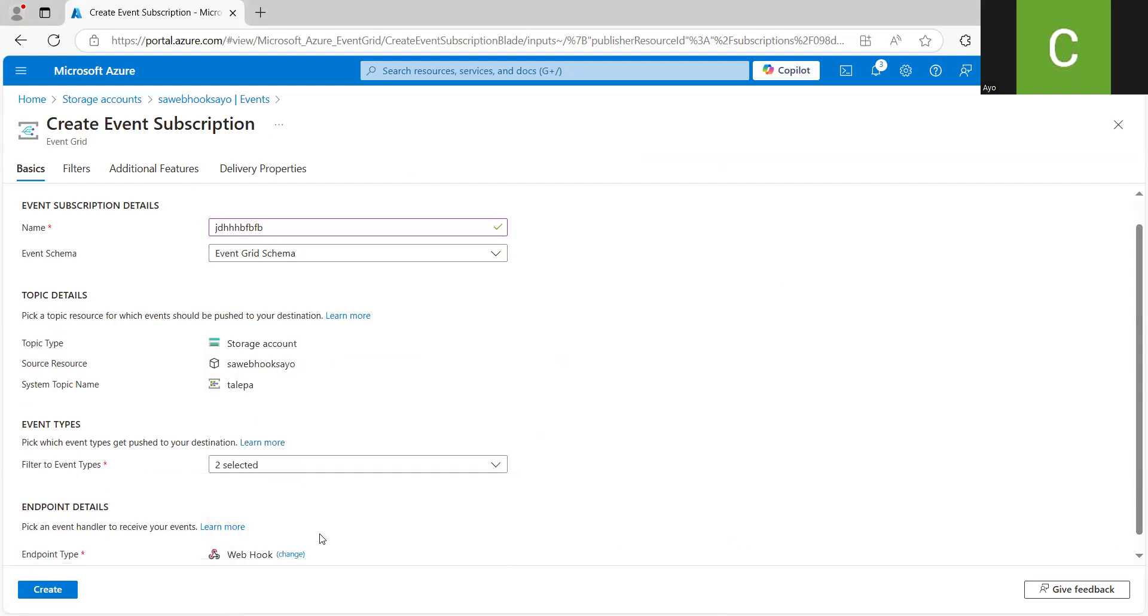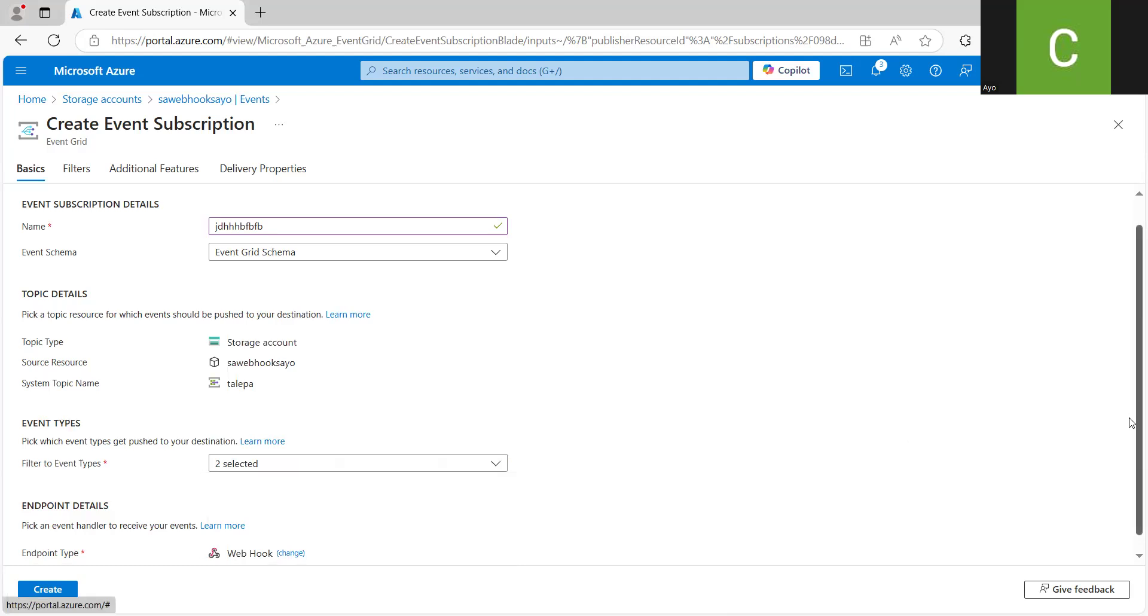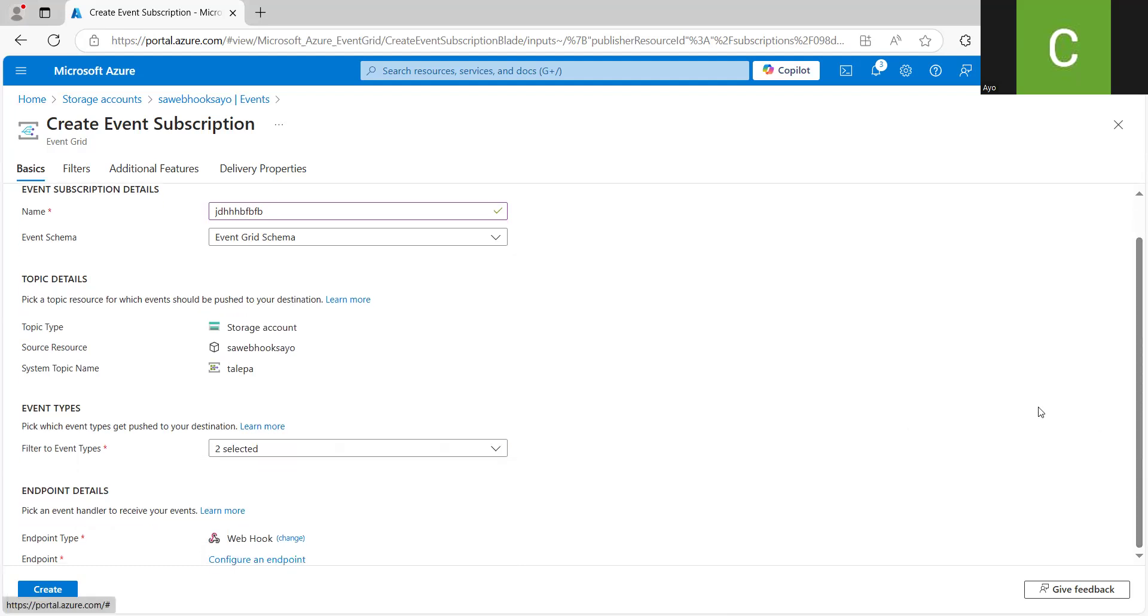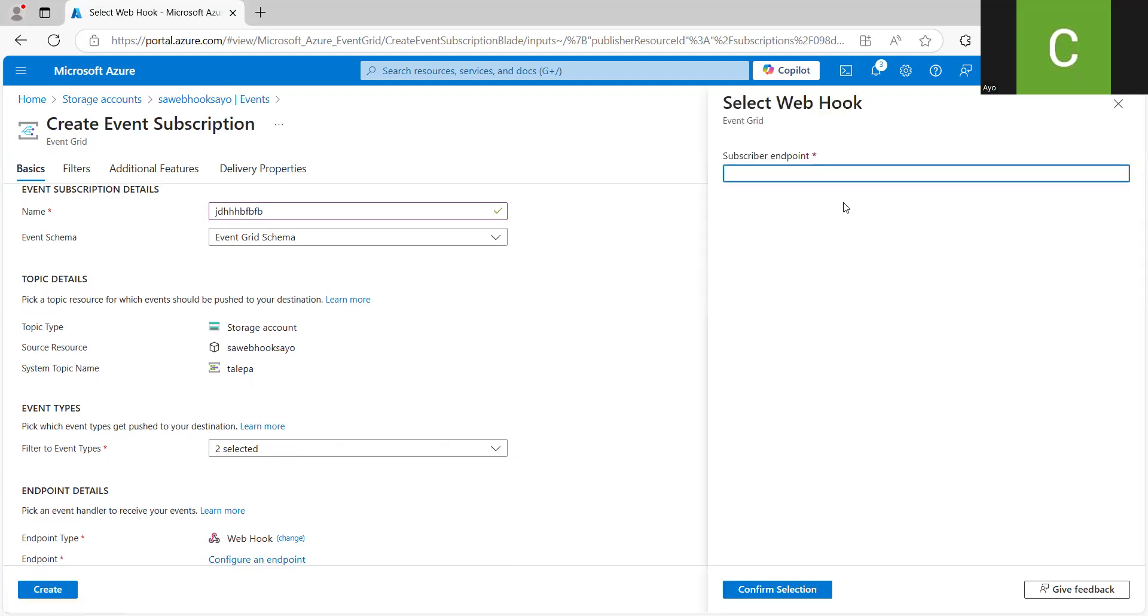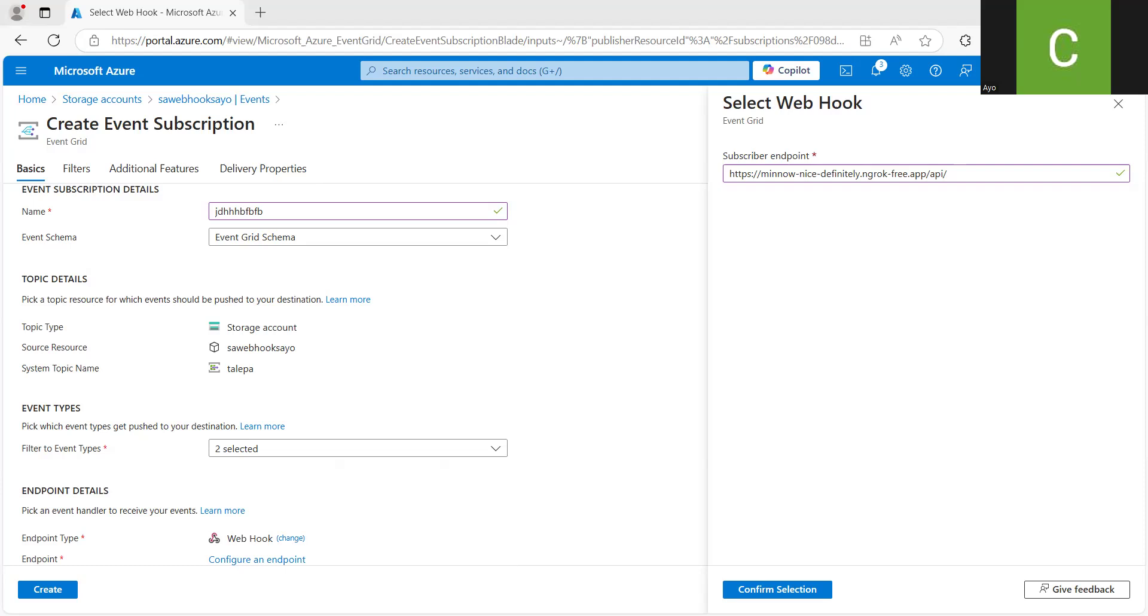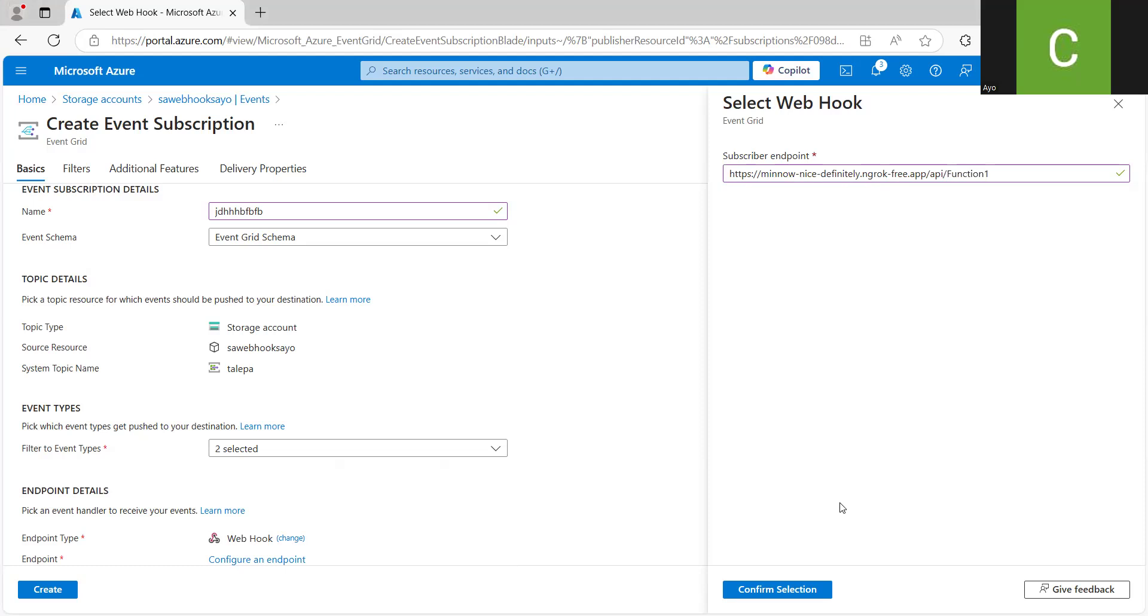Then for the endpoint type we are still working with webhook because it's still a webhook, just that the type of function now is quite different. The approach that we are using is different, so the endpoint as well is also different. So I would configure an endpoint. Then what I had copied I will paste it, but I'll put slash API slash the name of the function I want to run, which is function one. That's the name of the function that is running in my computer. So I think this looks good. So I would click to confirm selection.